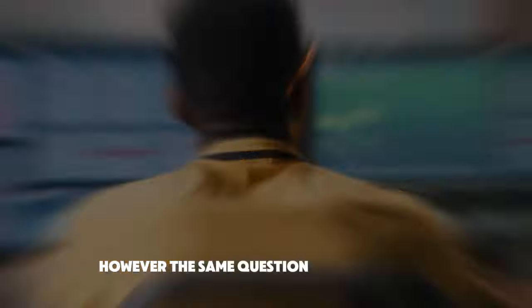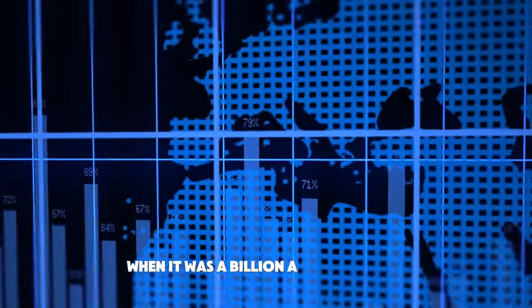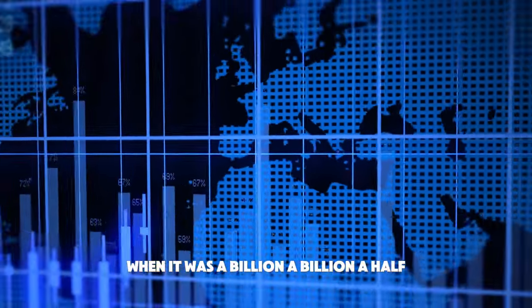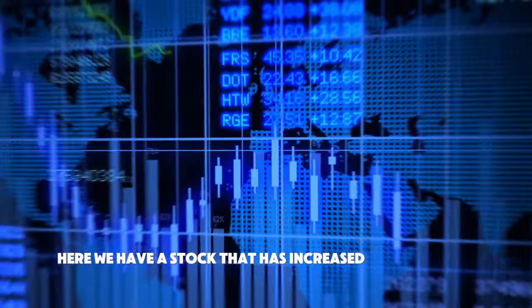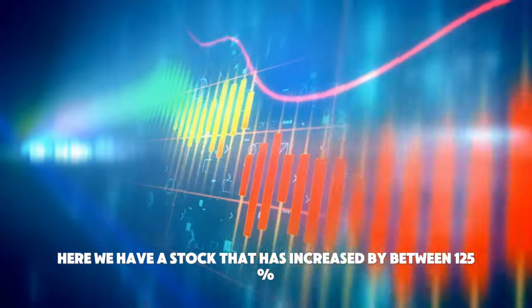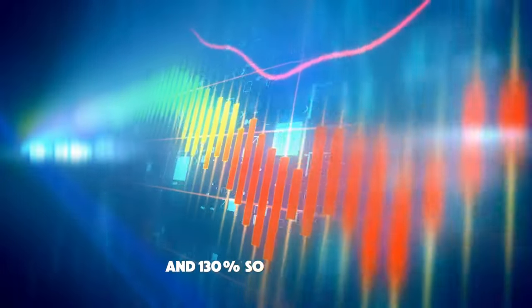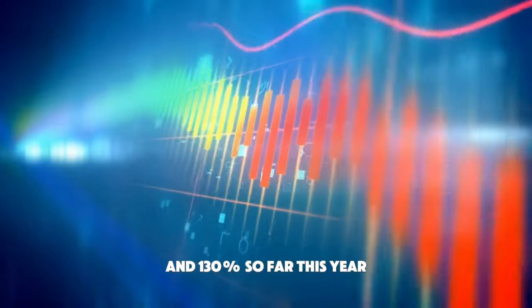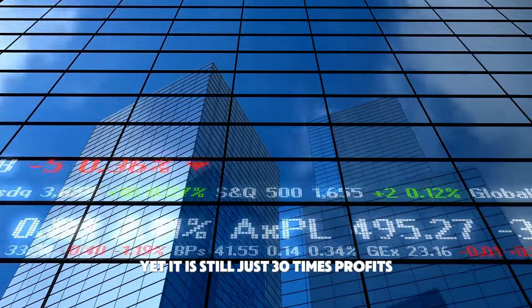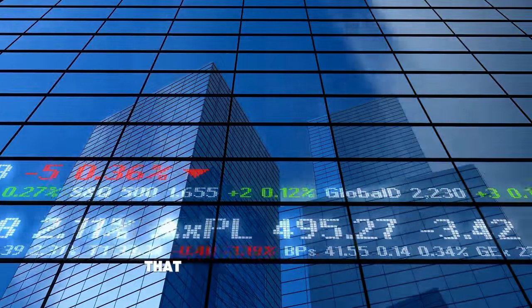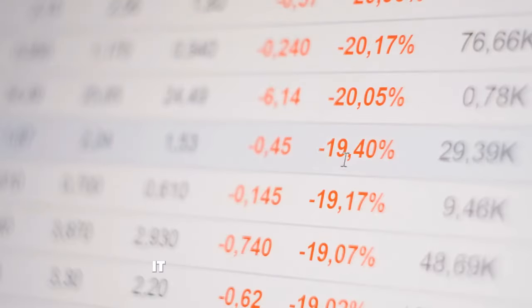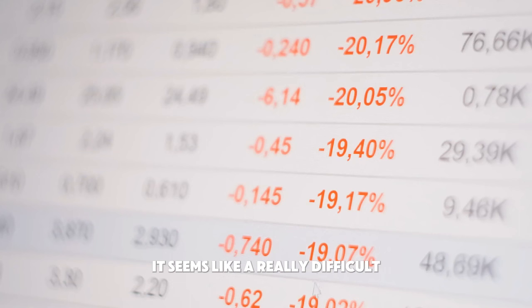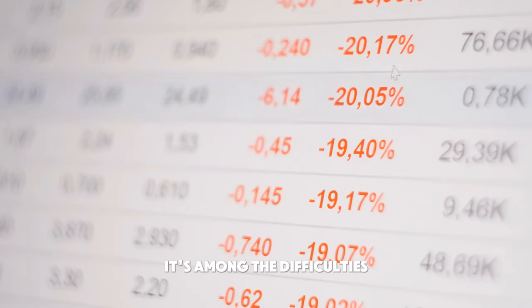However, the same question was being asked about a year and a half ago, when it was a billion, a billion and a half. Here we have a stock that has increased by between 125% and 130% so far this year, yet it is still just 30 times profits. That would be my main concern. It seems like a really difficult effort to understand this stock's earnings power. It's among the difficulties.